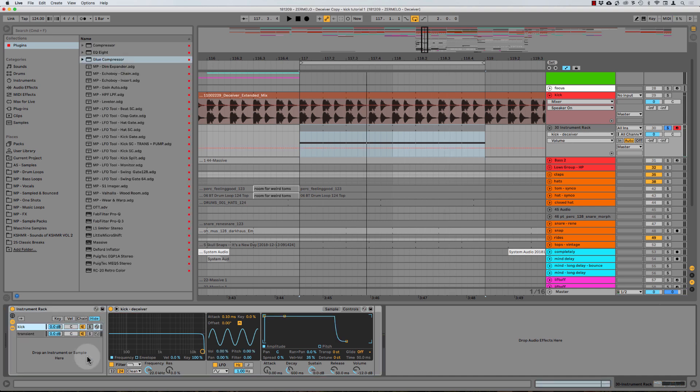Now you might be thinking, isn't that just going to bring up the level of the kick, you're just adding more volume, basically. And yeah, that's exactly right.